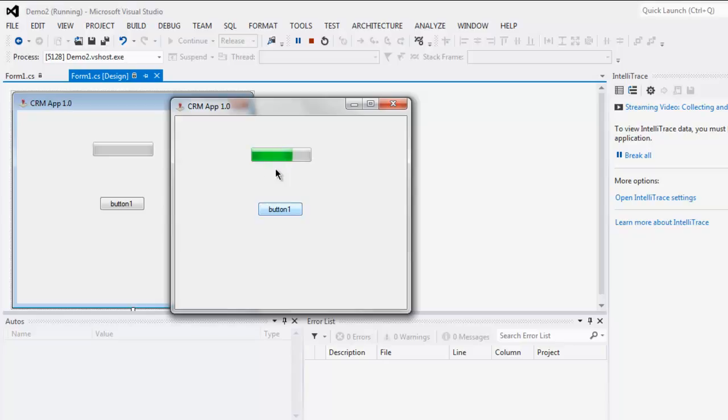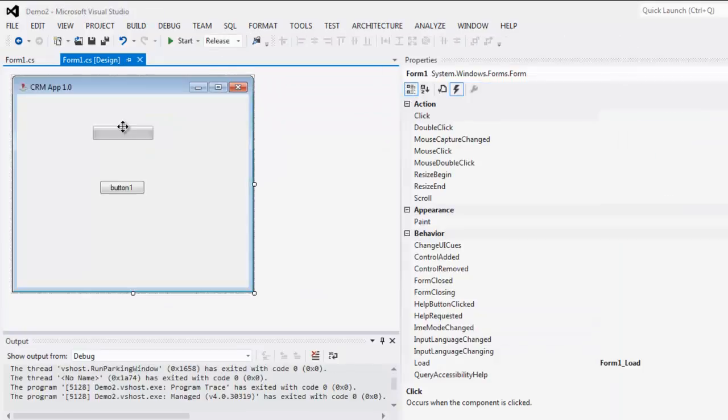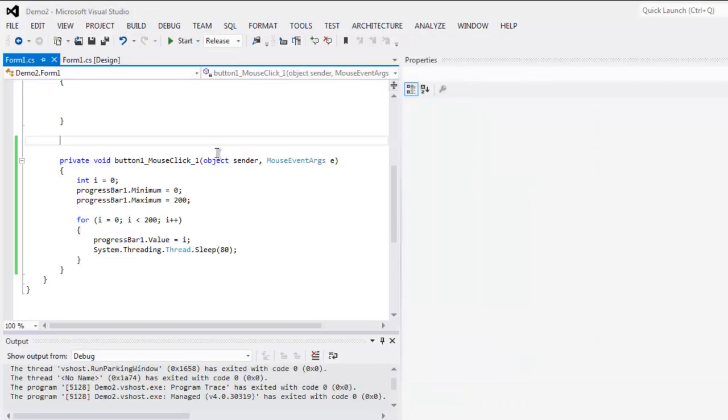It is going slowly because we added the sleep method over there. The progress bar is finished now, so adding the sleep method has shown us the delay in between the increase in value.